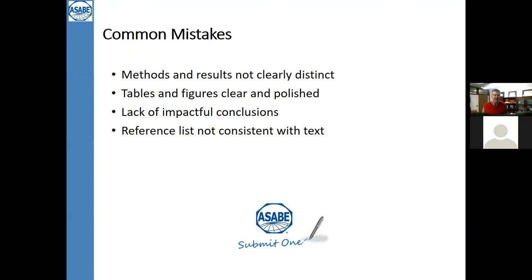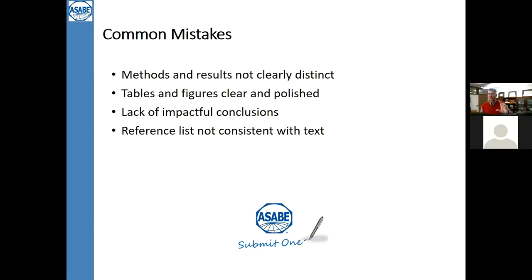Spend a lot of time looking at your tables and figures. A picture can say a thousand — or ten thousand — words. Spending time making tables and figures clear and polished is very important. If there's information in a table you're not really going to use, you don't need to include it. Students often struggle with this, wanting to shove everything from a thesis into the paper, but if it's not important for the story, you don't need to include it. Make sure your conclusions are impactful — tell us the impact of the work on the scientific and engineering community.